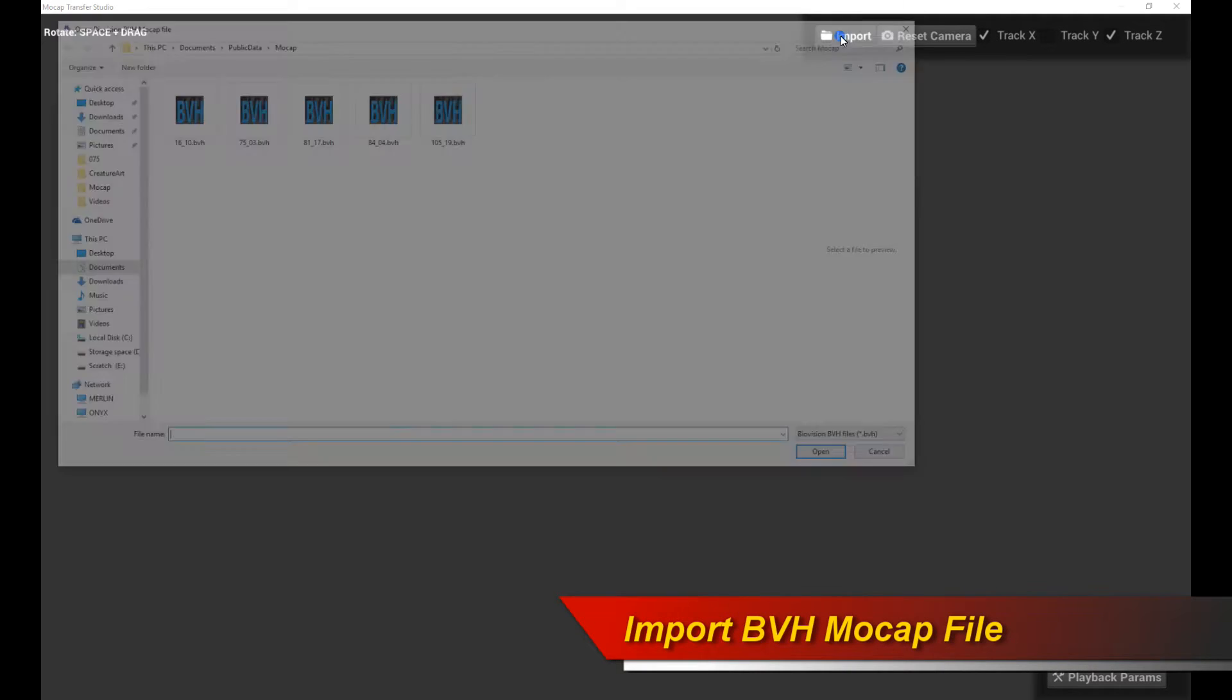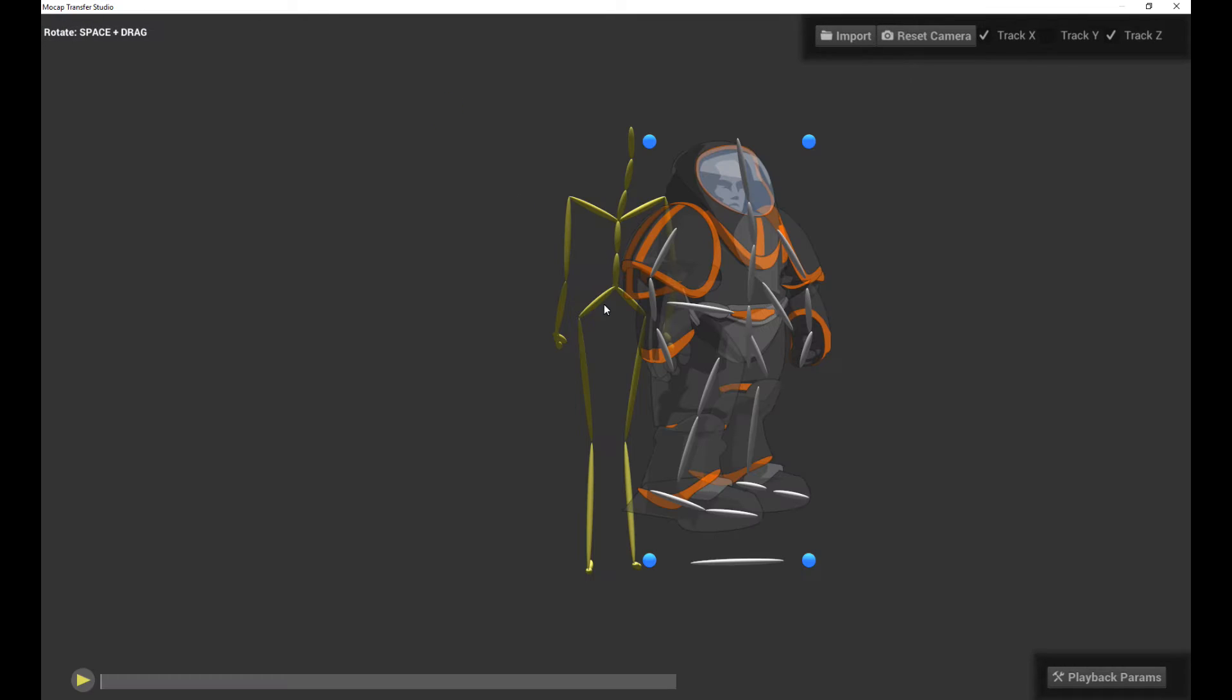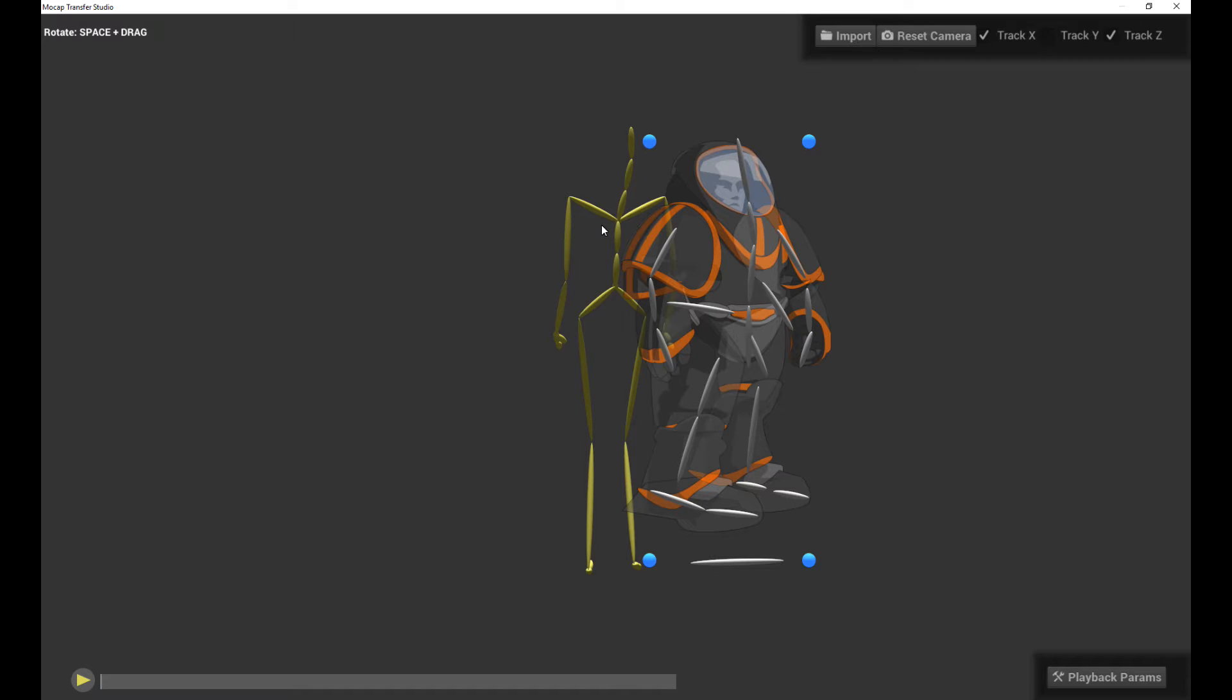Now, you should import a BVH motion capture data file right now to do motion capture. So click on Import. I'm going to pick this file. Now immediately, you'll be greeted with two characters on screen. There's a character on the right, which is your 2D character, and the character on the left, which is the motion capture character.